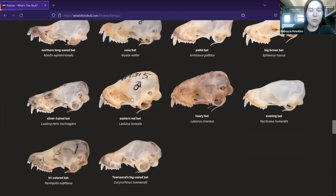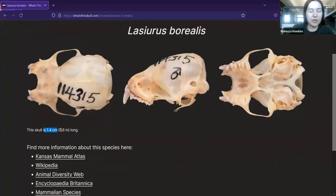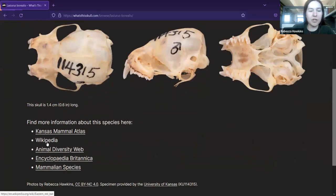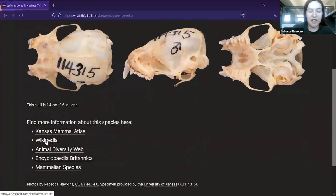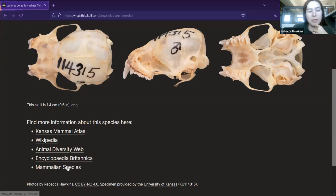If you click on any one of these species, it'll show you more aspects of the skull — not just the side view, but the top and bottom view. It'll tell you how long the skull is in case you want to compare it to a skull you found. It also provides more information about the species from good sources: the Kansas Mammal Atlas, Wikipedia, Animal Diversity Web from the University of Michigan, Encyclopedia Britannica, and Mammalian Species — a journal run by the American Society of Mammologists, for those wanting technical detail.